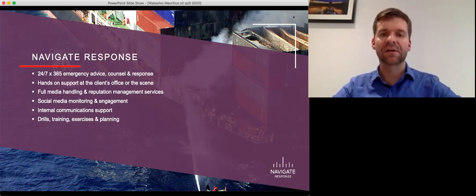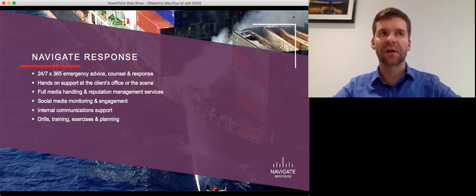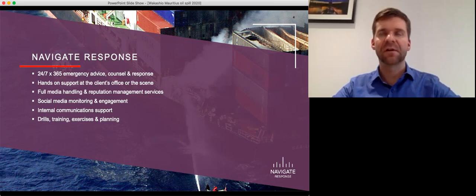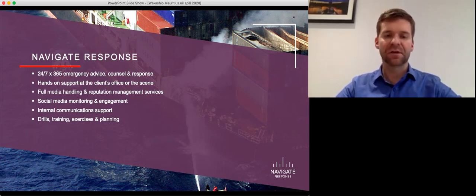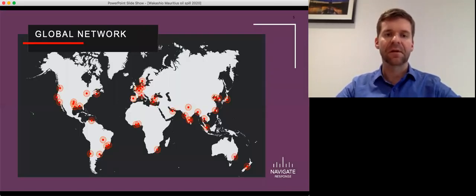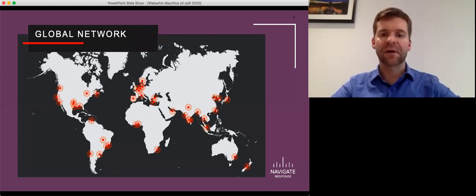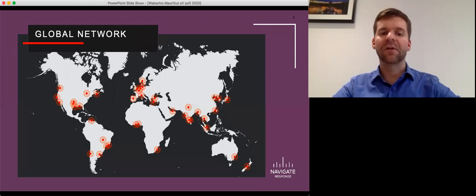In order to make sure that that happens well, we start with drills and exercises and training, and all of our clients who sign up with us have to complete drills and training with us in terms of media response. Because we don't find we're able to respond effectively if we've not worked together previously in those drills and training situations. We have a network of offices around the world,